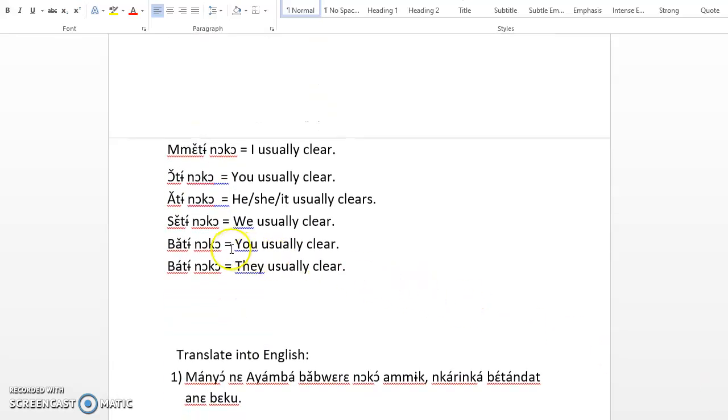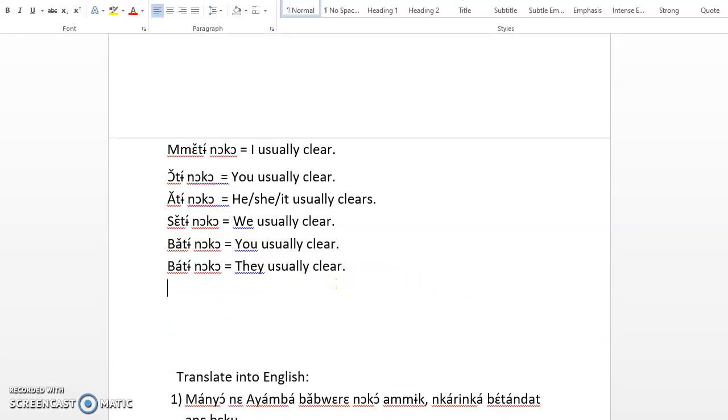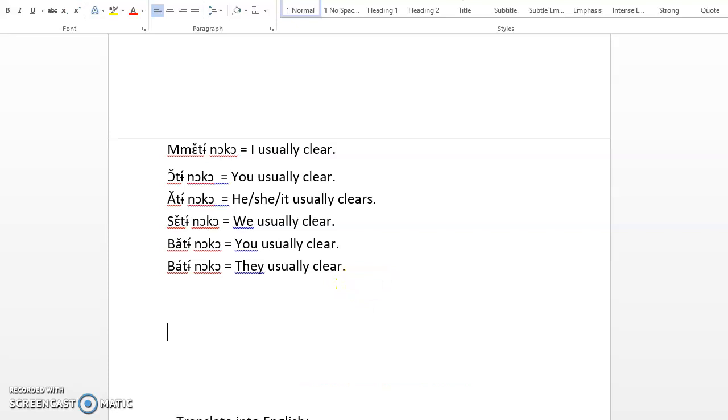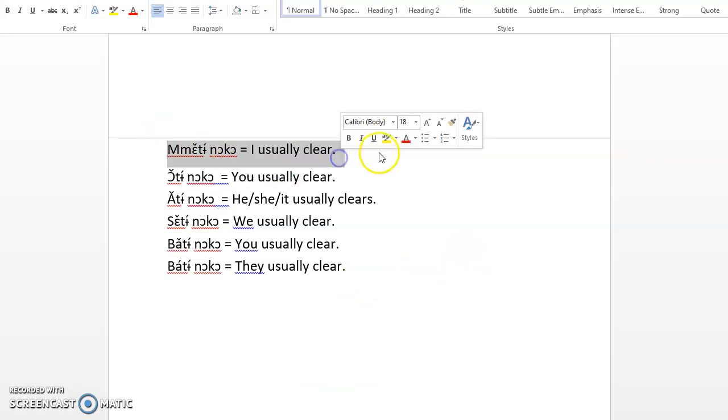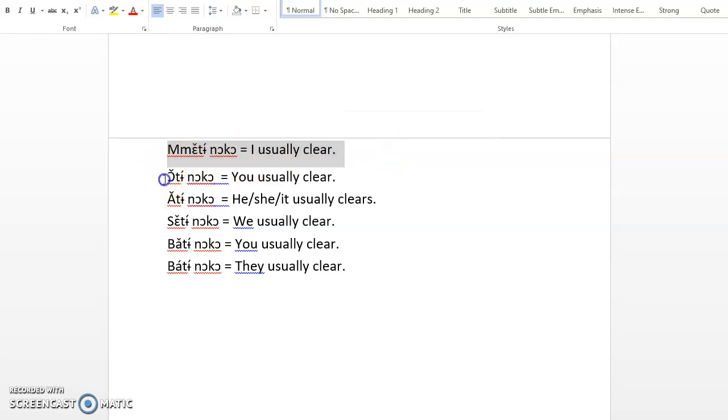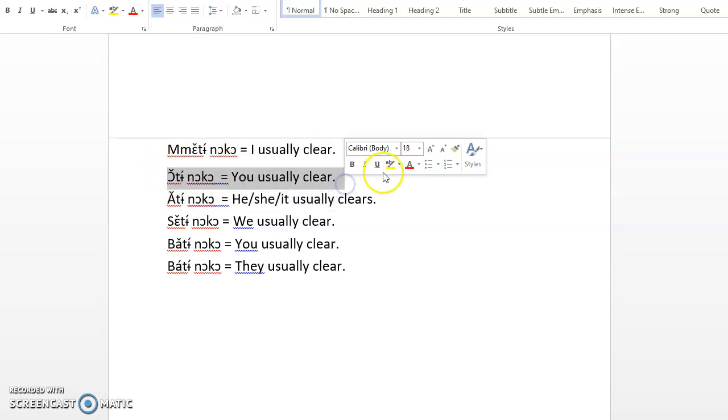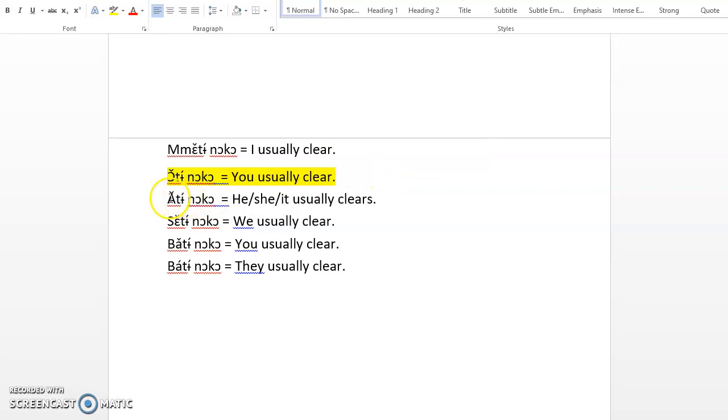Let's find out. So how do we conjugate the verb? We say Me te noko, I usually declare. O te noko, you usually declare.